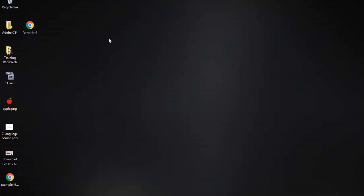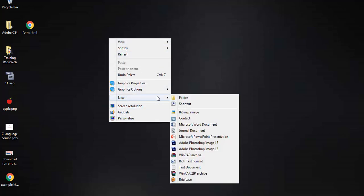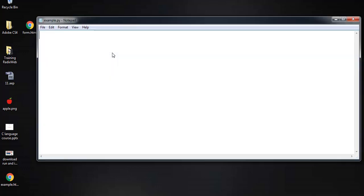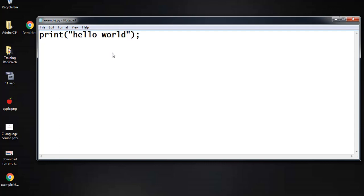Now I will show you how to run a program. I want to create a file called 'example.py' — as you know, Python files have the extension .py. Inside the file I will write: print('Hello World, how are you').